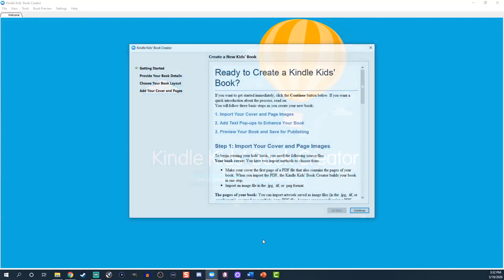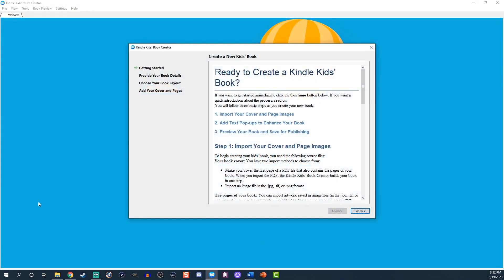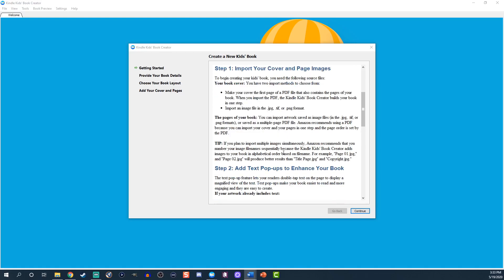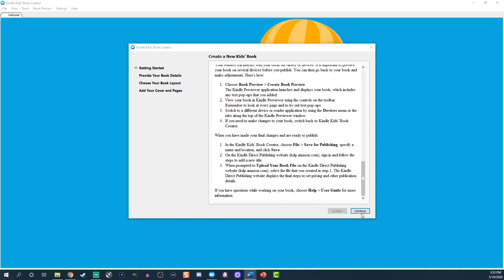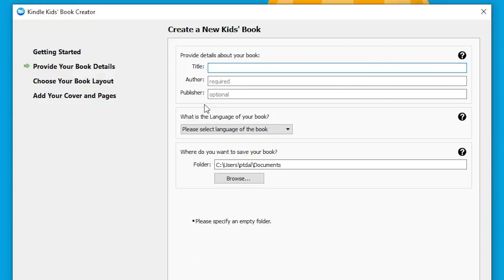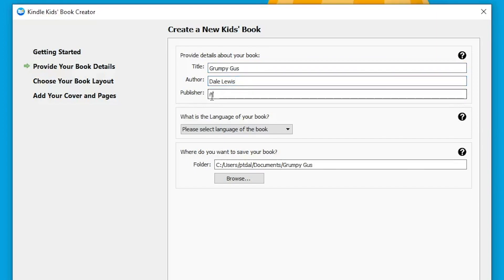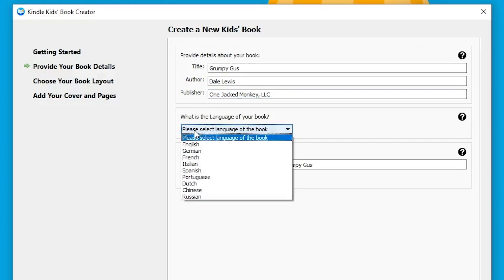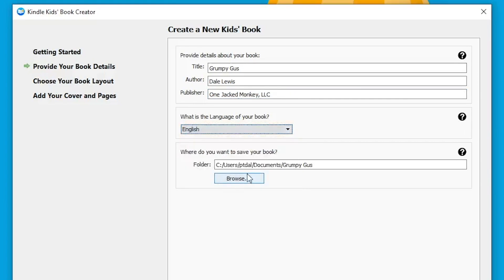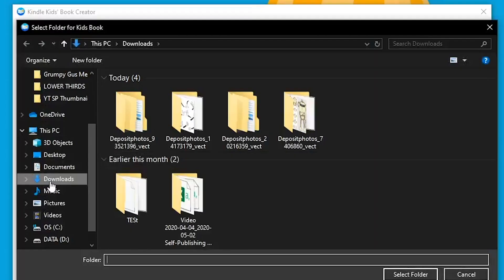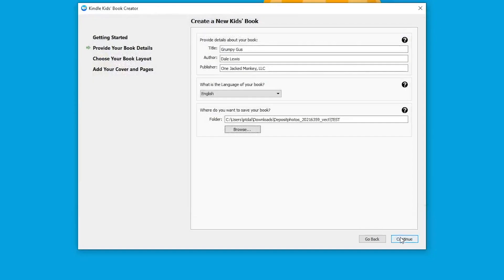To format the ebook, open up Kindle Kids Book Creator and click 'Create a New Kids Book.' Review the instructions and click 'Continue' when done. Now enter all of the relevant metadata: this includes the title, the author name, the publisher (this is optional), the book's language, and where to save the files on your computer. Click 'Continue' once you're all set.